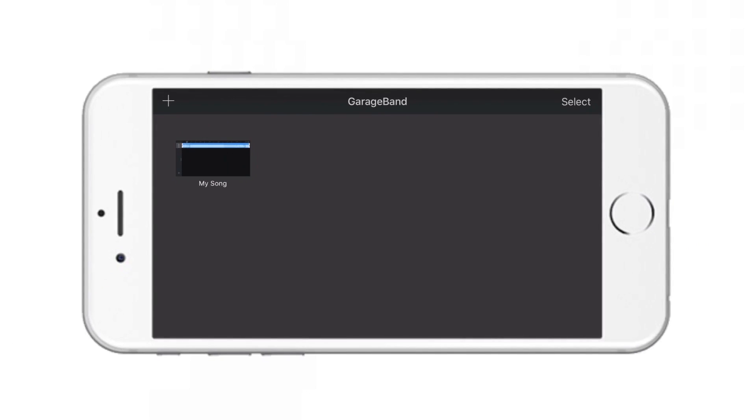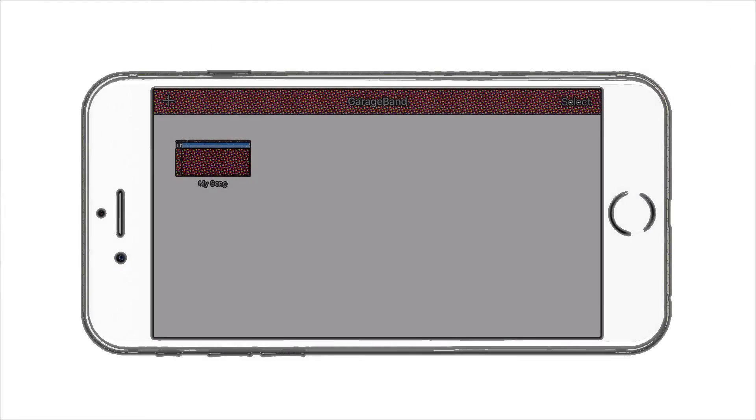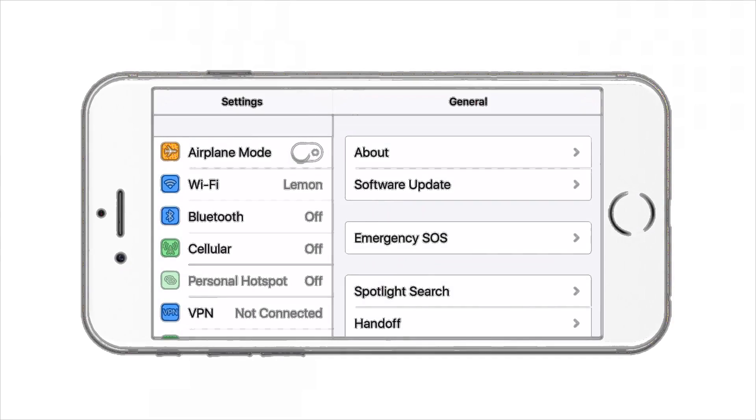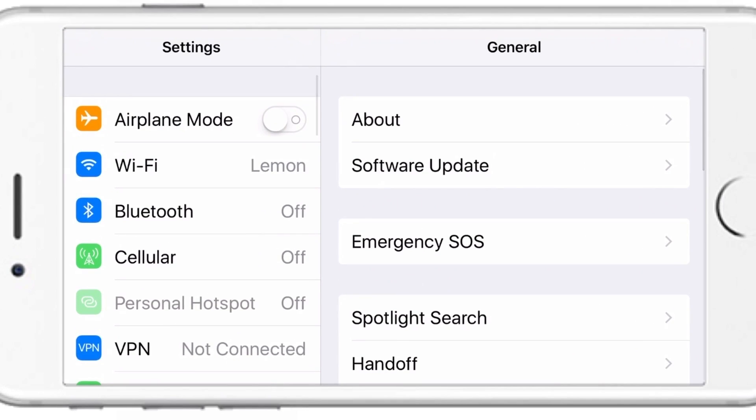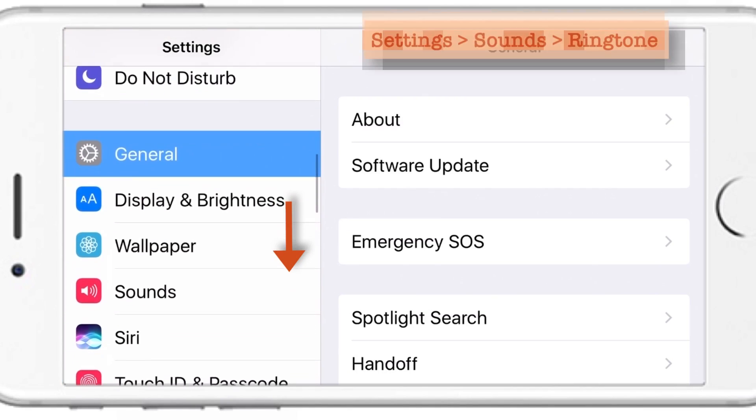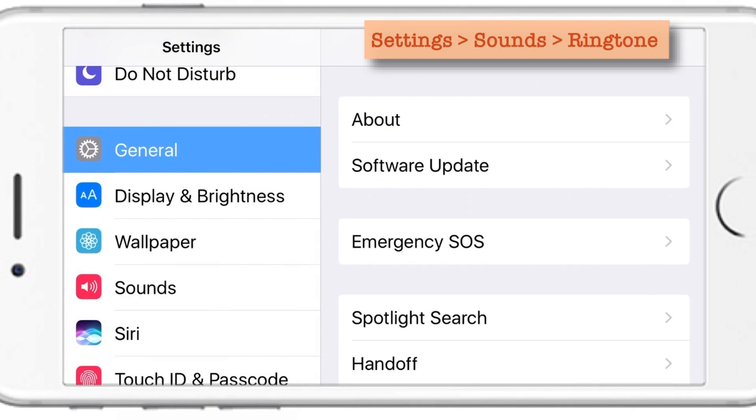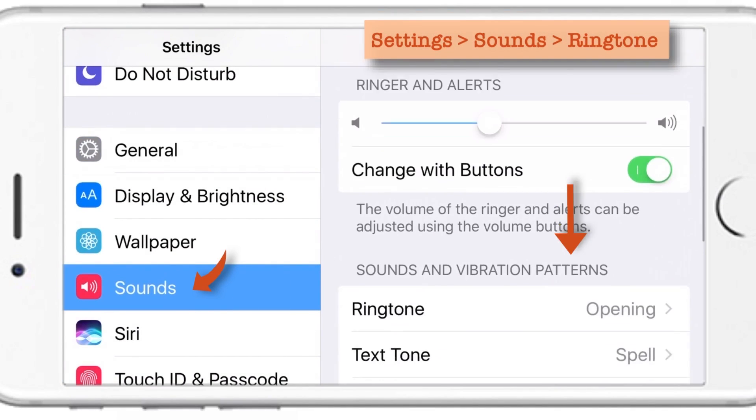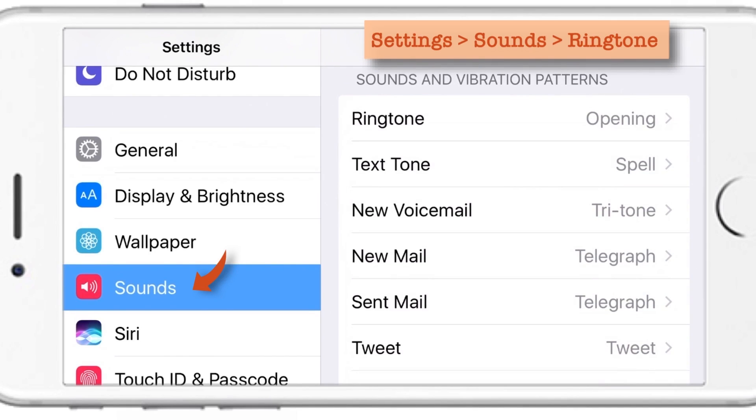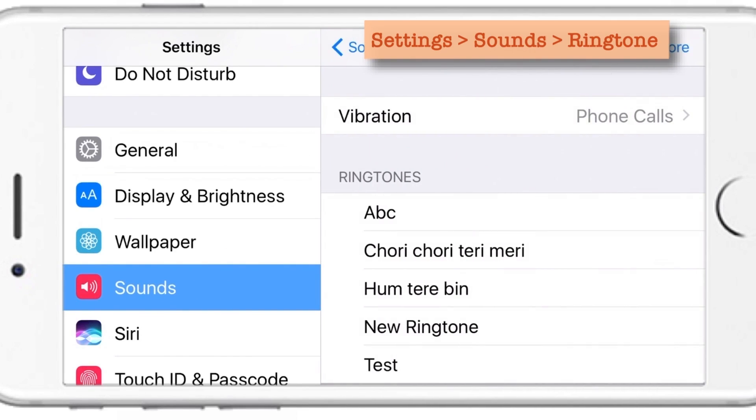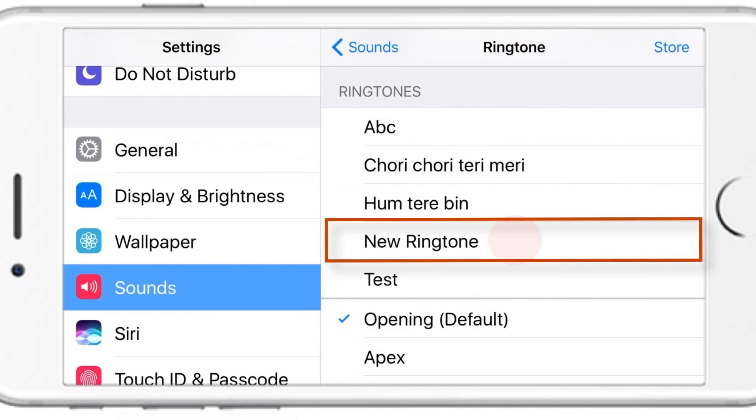That's it. We have completed creating our ringtone. Now let us open Settings and see where is our new ringtone. So, launch your settings, scroll down, tap Sounds, then scroll down again and tap Ringtone. Under Ringtone section, you'll find your new ringtone. And as you can see, this is the new ringtone that we have just created.